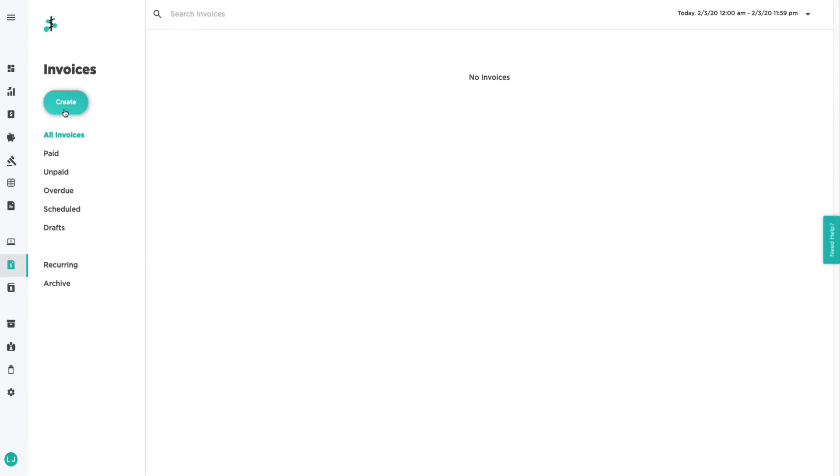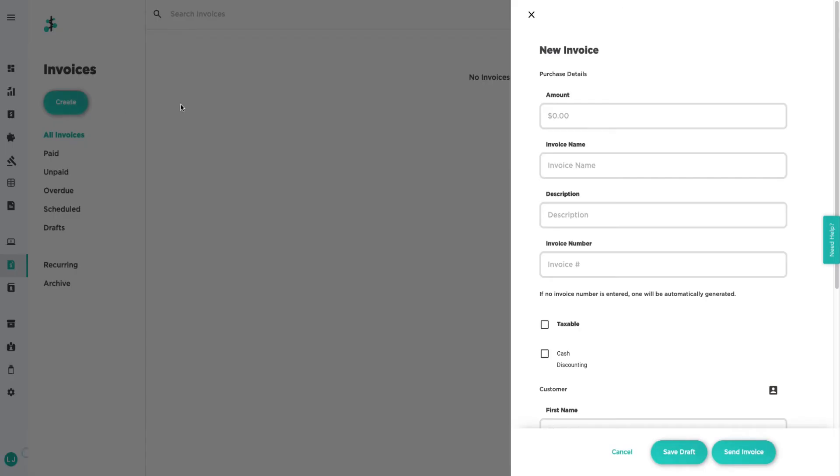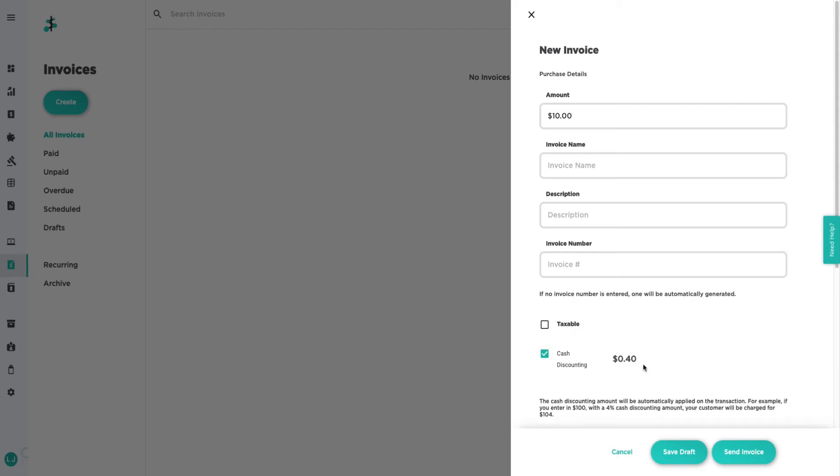Then click on the green create button. Enter the transaction amount. Then check the cash discounting box and you'll see the calculation in order to reach the listed credit card price. This can be a percent amount or fixed amount depending on how your account is set up.